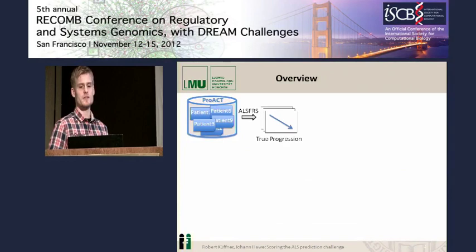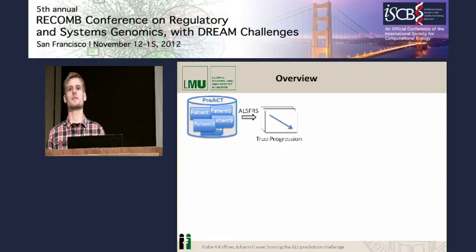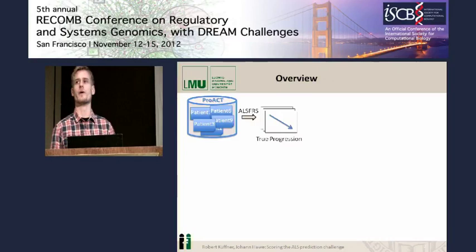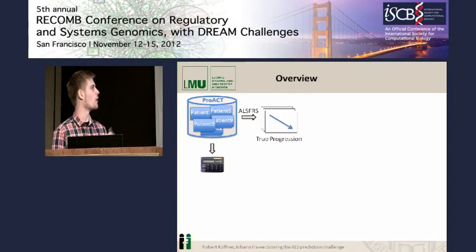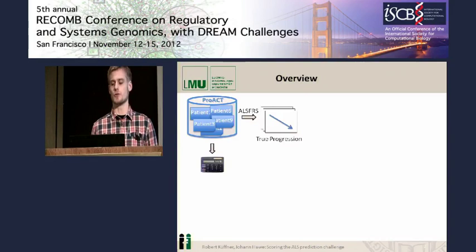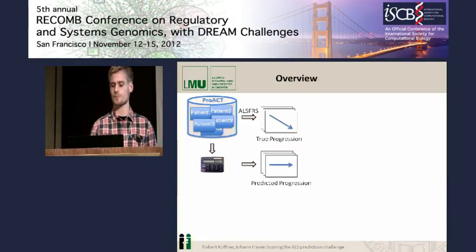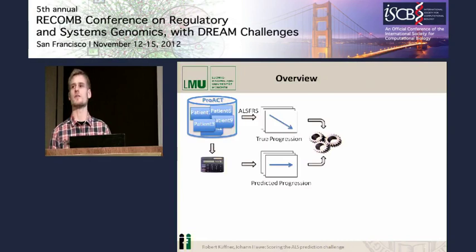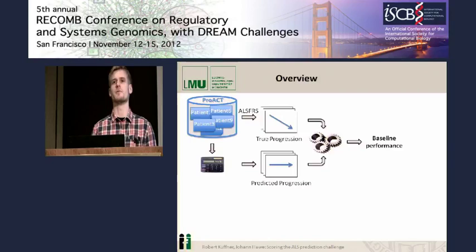I'll describe how we derived or defined disease progression for the ALS patients using the ALS FRS scores available via the PRO-8 database. Then I'll come to how we constructed a simple baseline method in order to perform predictions targeting the disease progression. The next part, I'll show how we used the defined code standards to evaluate the predictions and to derive a baseline performance.